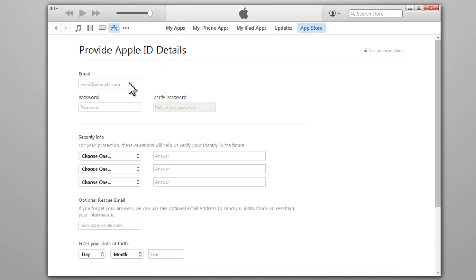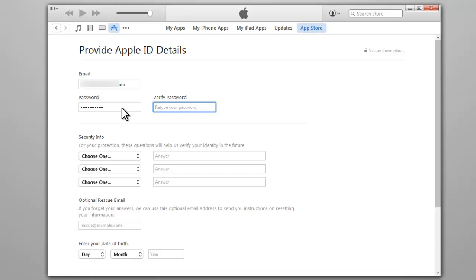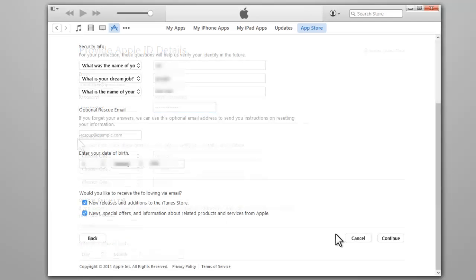Fill in your details, enter a valid email address, password, etc. After entering your details, click Continue.